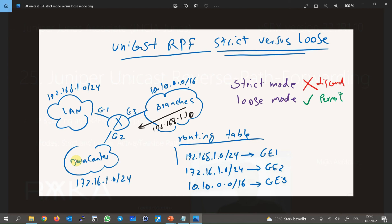What we have explained is exactly Unicast Reverse Path Forwarding strict mode, which is the default mode of RPF in Juniper devices. There is another mode called loose mode, in which the outgoing interface is not important. What matters is that there is a route for the source IP address — if there is no route for the source IP address, the packet will be discarded.